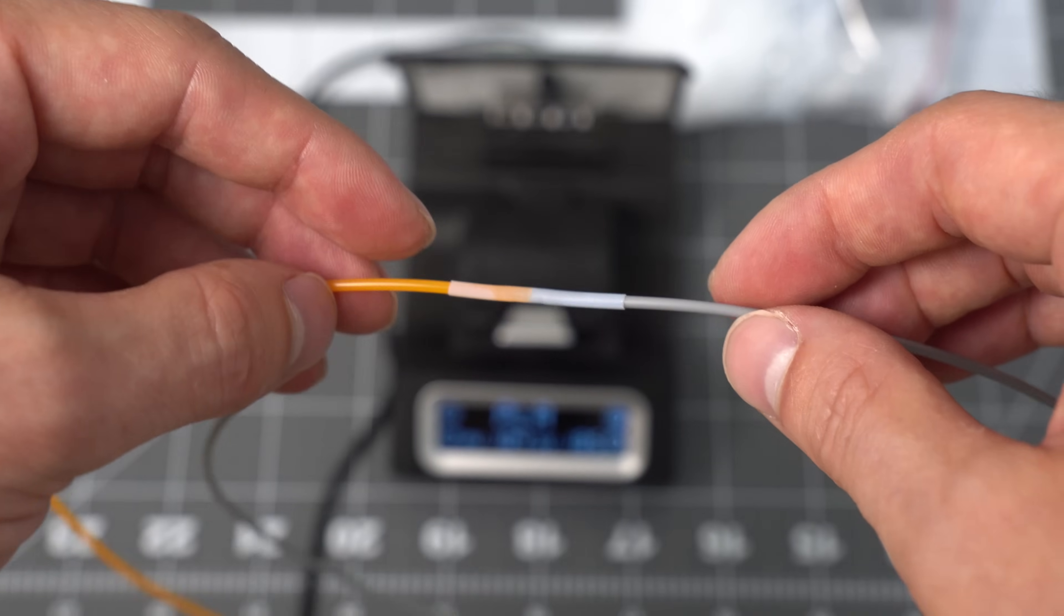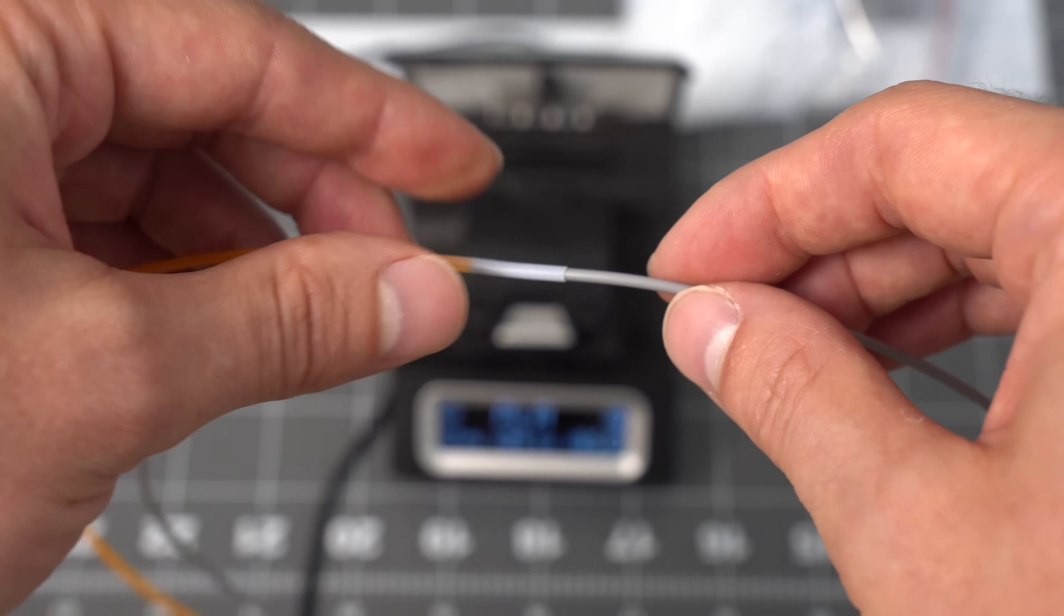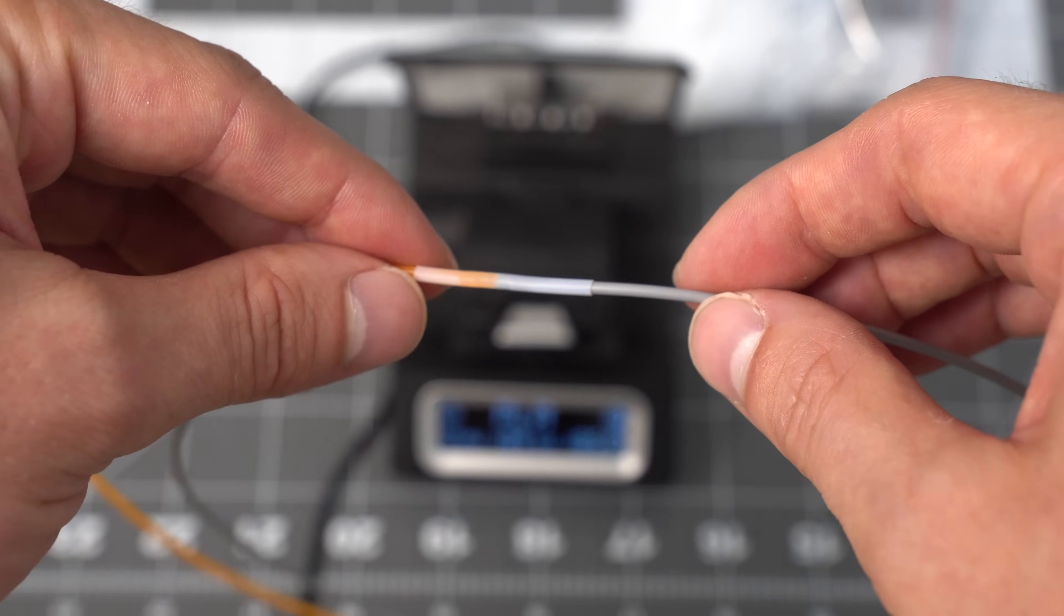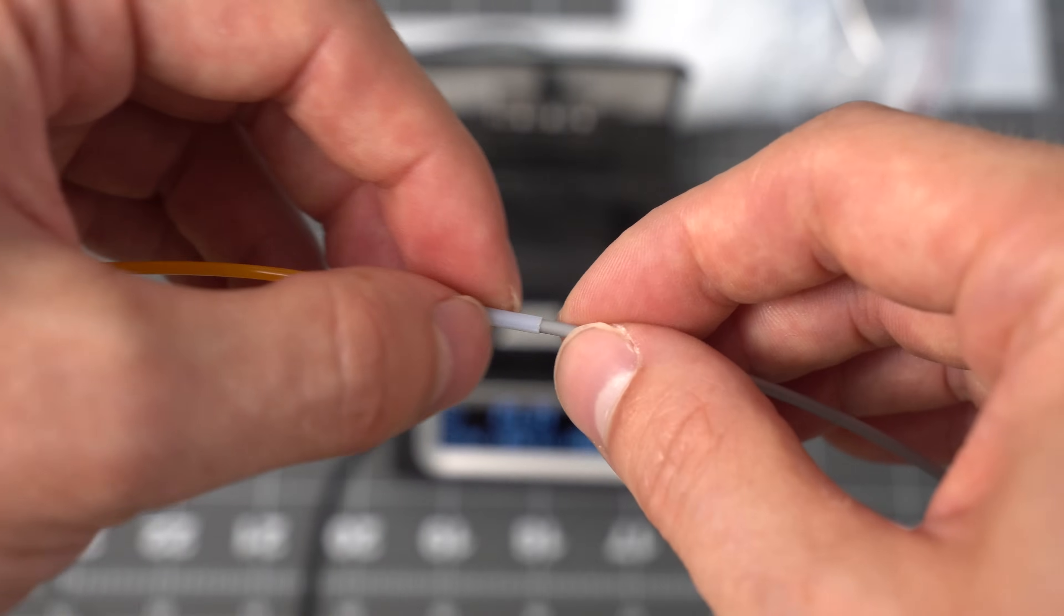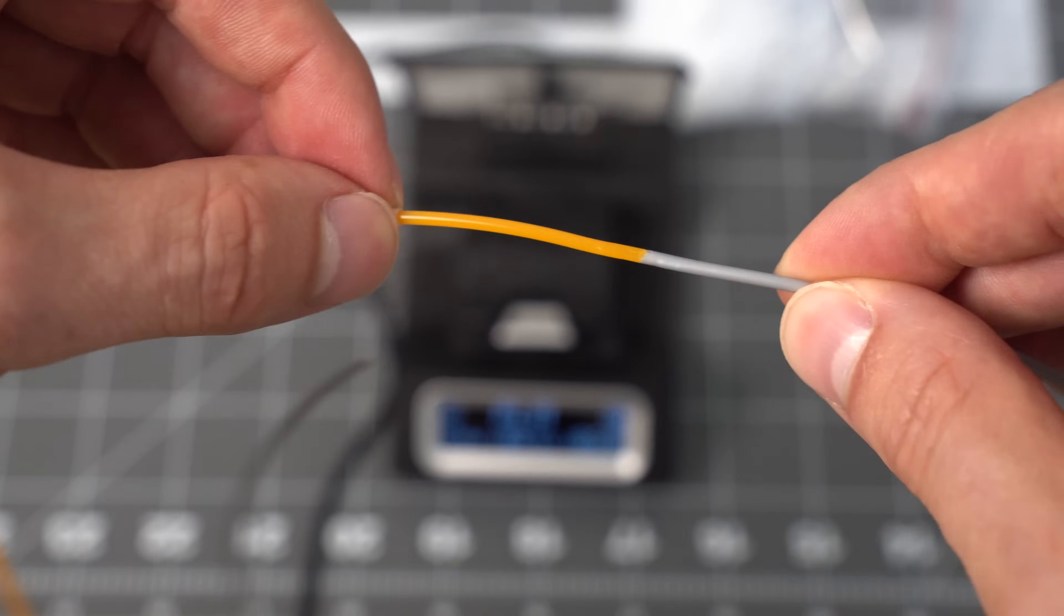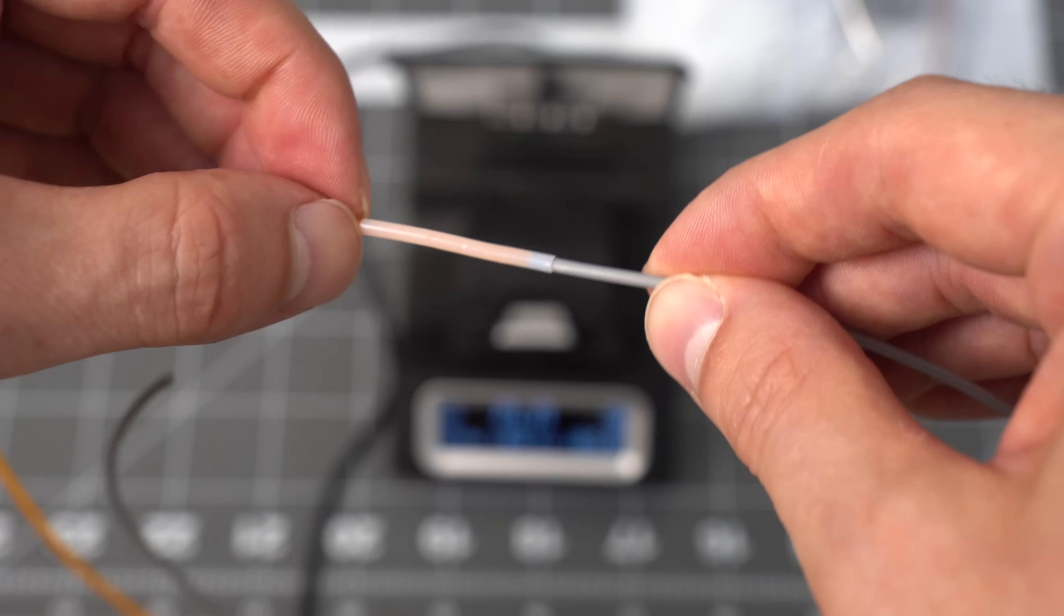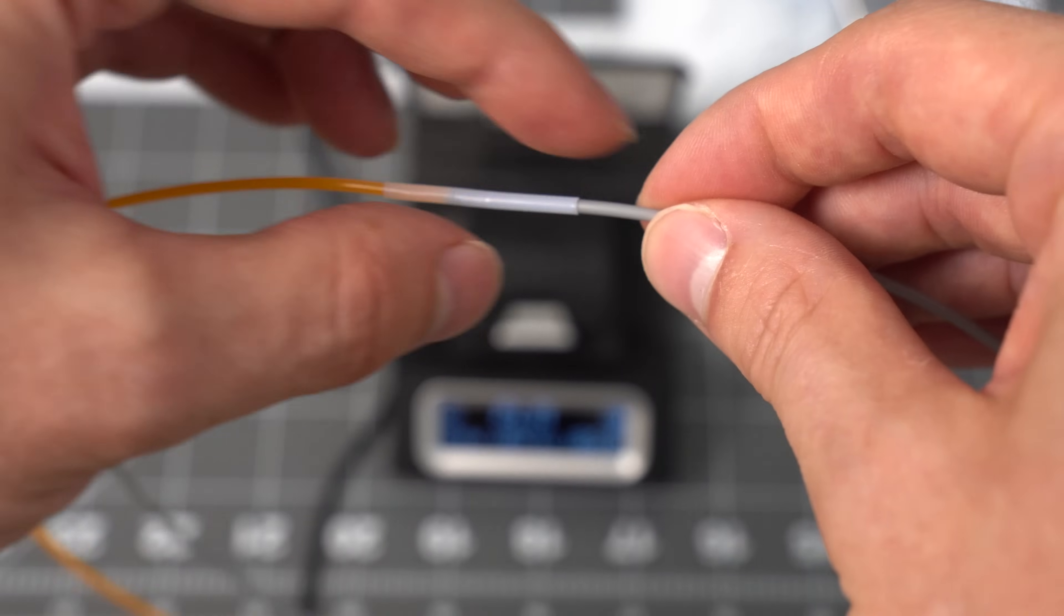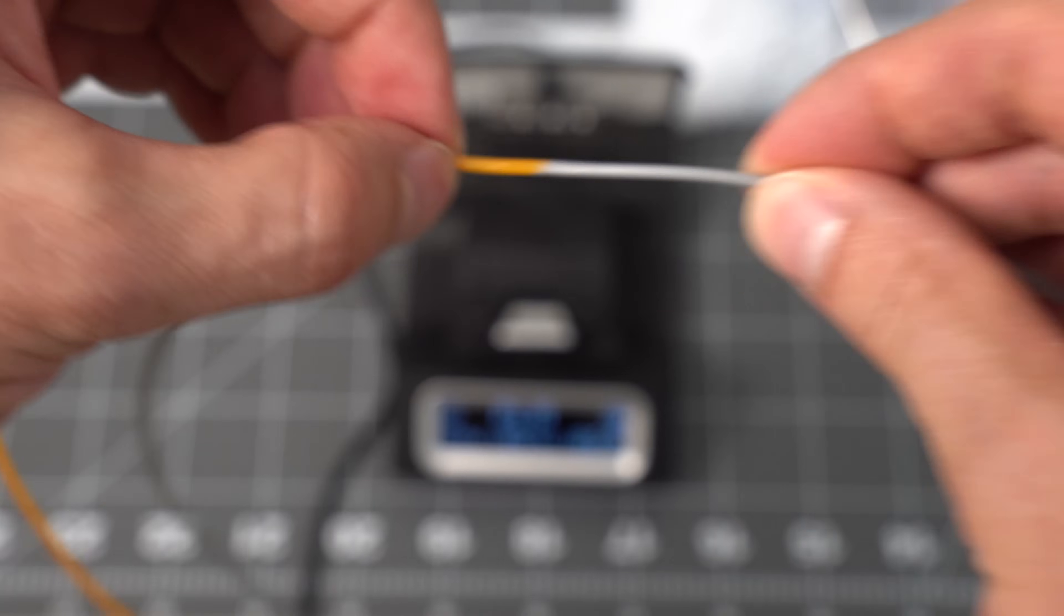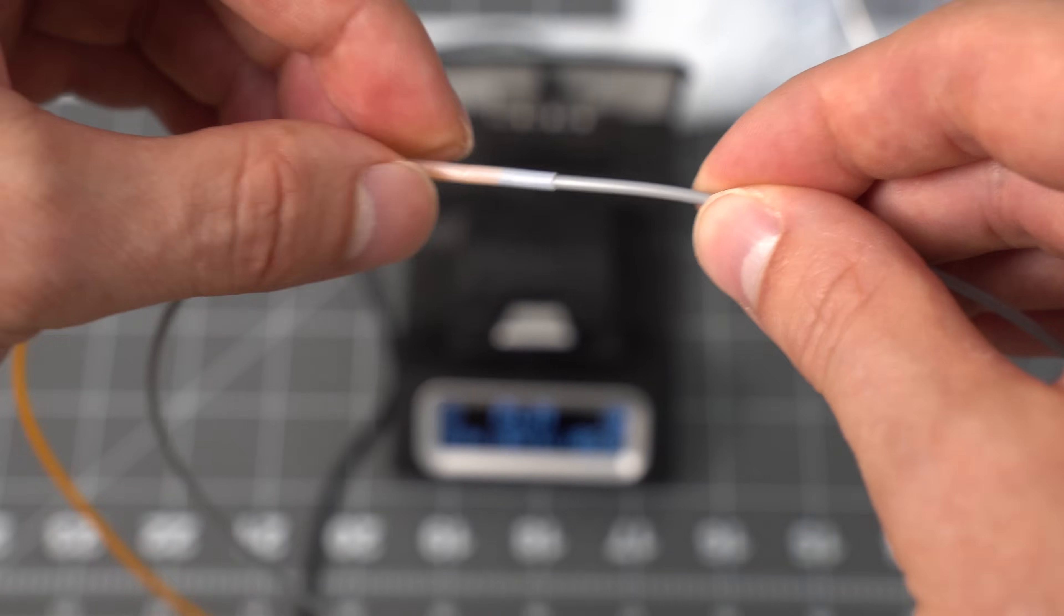Now we have to let it cool for a couple seconds. It's still kind of hot. You'll know it's cool once the Teflon is allowed to slide freely. It'll basically release from the filament.